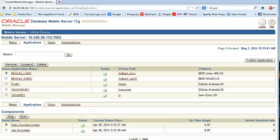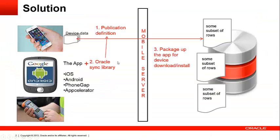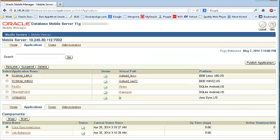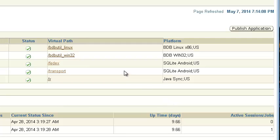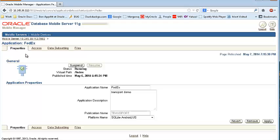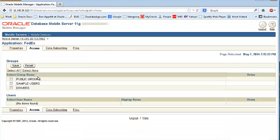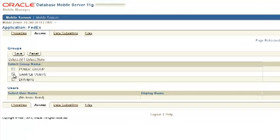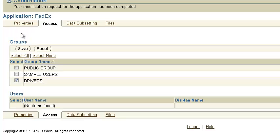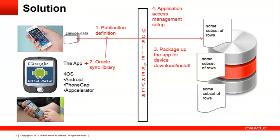Now that we're done with the packaging of the application, we need to provision it to mobile server users. That's step four: application access management. We're going to use mobile manager to provide access to the application. Looking at the FedEx application we previously published, under the access tab there are currently no users or groups assigned to it. So let's assign the drivers group, which is the group that will use the application. We provision the application for them, click save, and the application is now provisioned for drivers. All members of the drivers group should be able to download and access the data for this application.